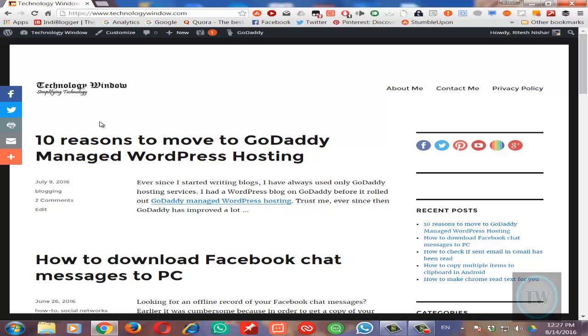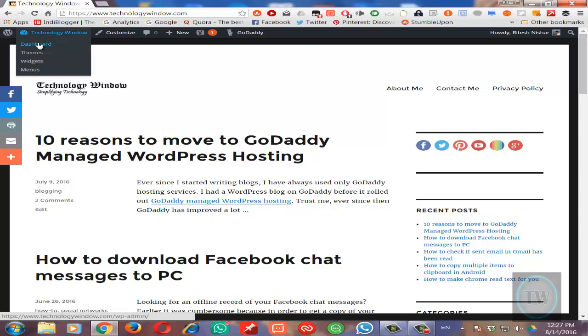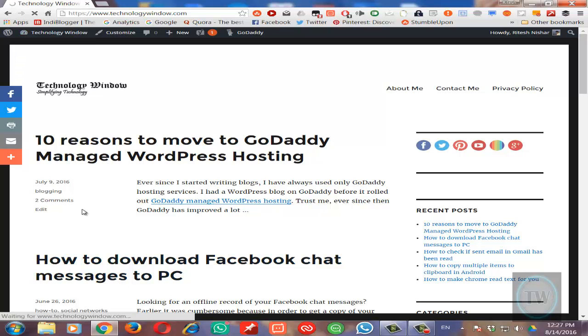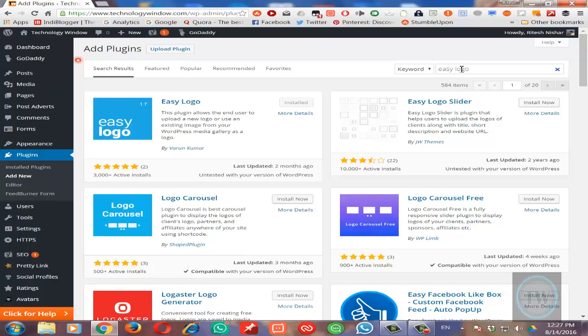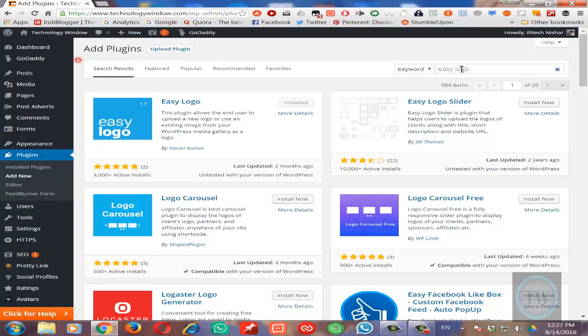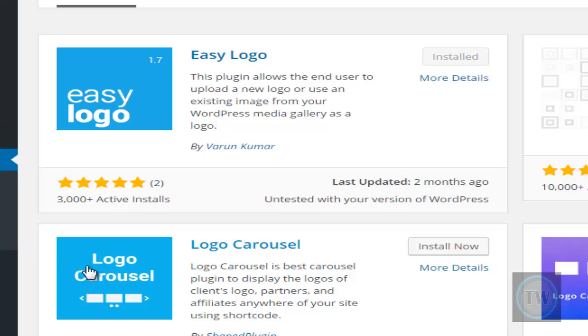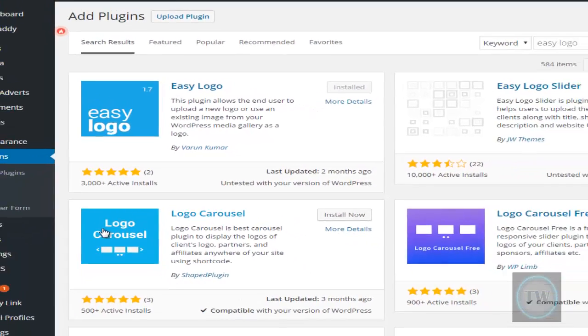A plugin called Easy Logo. You can go to the plugins directory and search for a plugin called Easy Logo, which is offered by Varun Kumar. You can install that plugin. Once you have installed that plugin, just activate it.